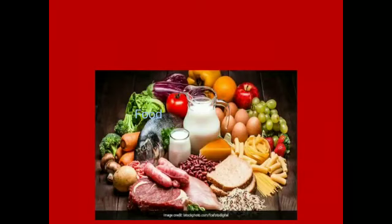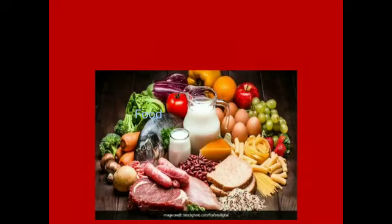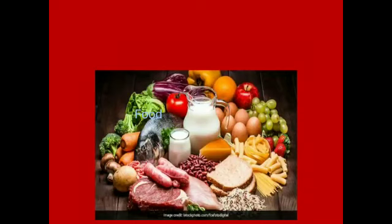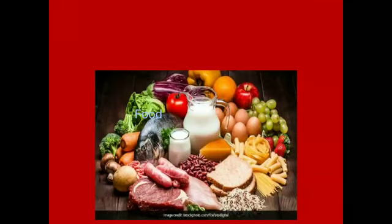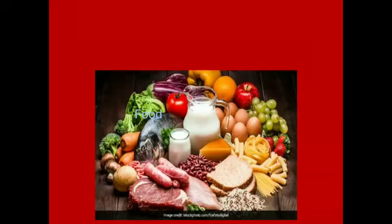Food also gives us immunity — something we are all very familiar with now. So, what did you have for breakfast today, children? Can you tell me?